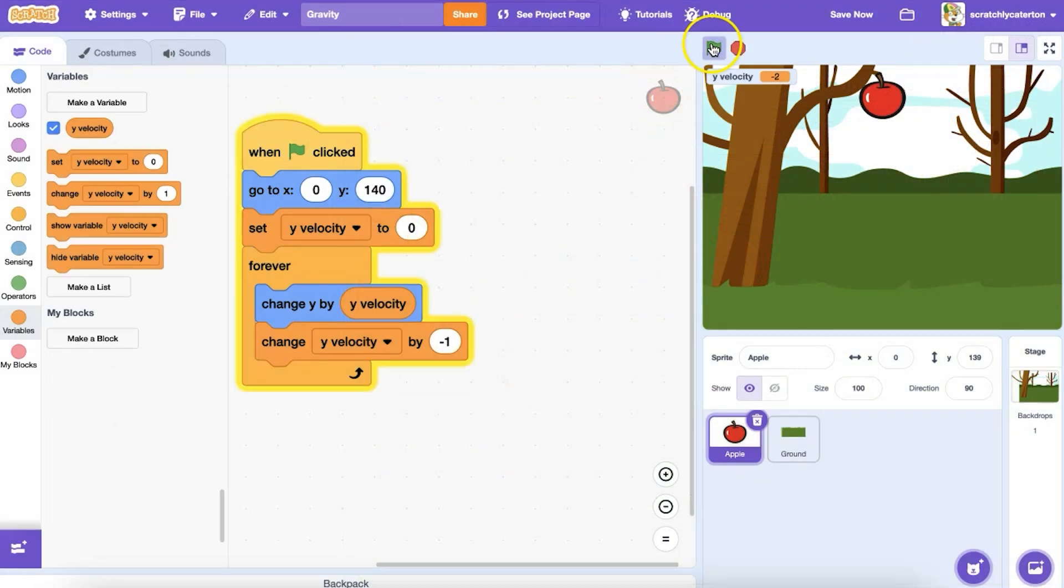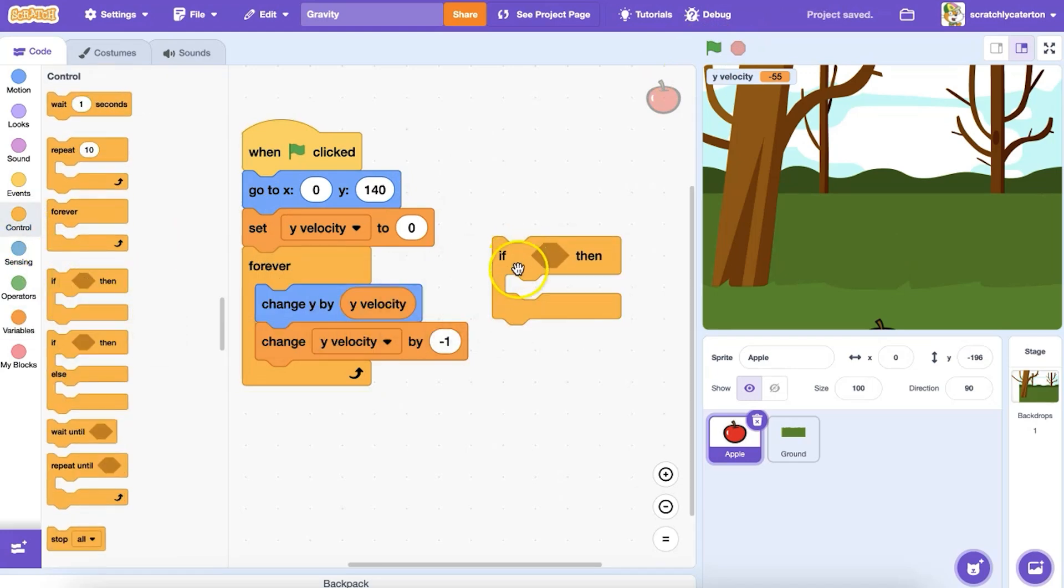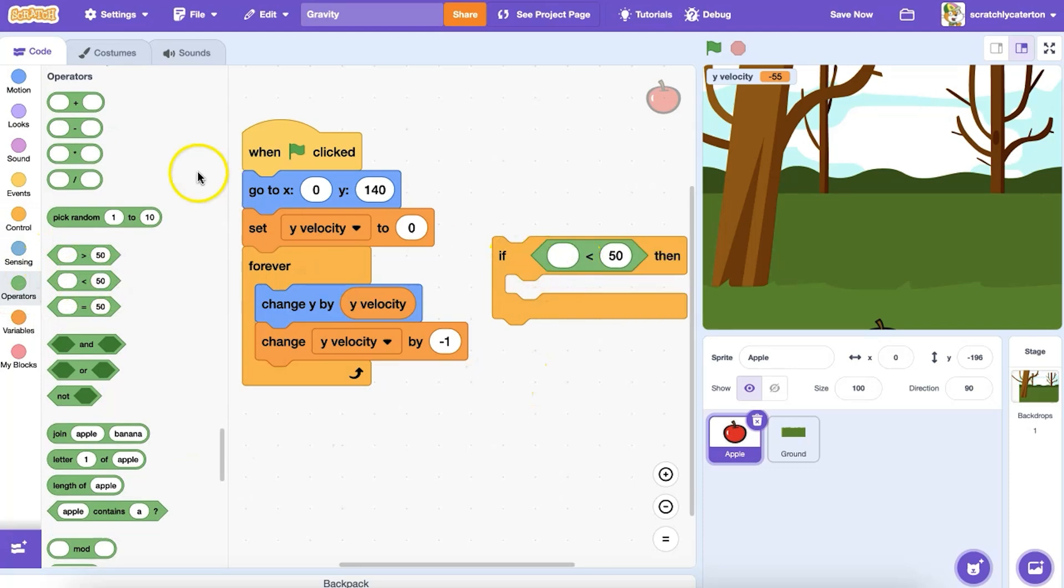There is one issue, however. My apple keeps falling until it hits the bottom of the stage. Perhaps that's not what I want. Perhaps I want it to appear to hit the ground and stop falling before it reaches the bottom of the stage. How can I code that?